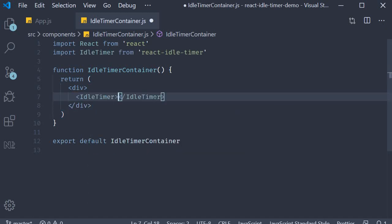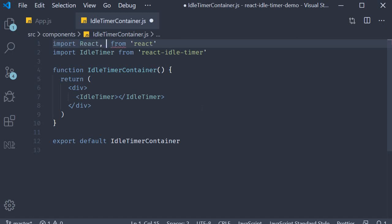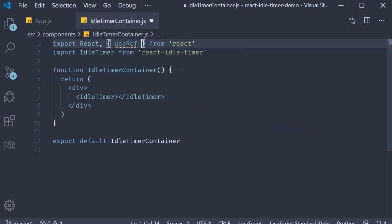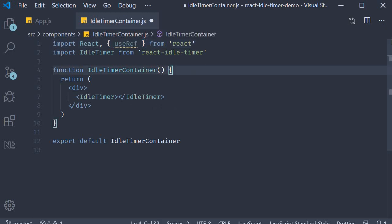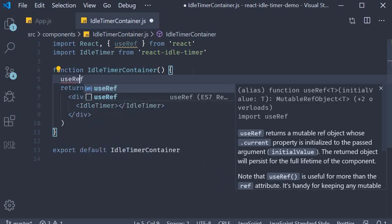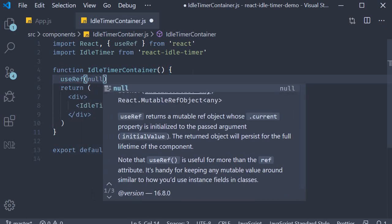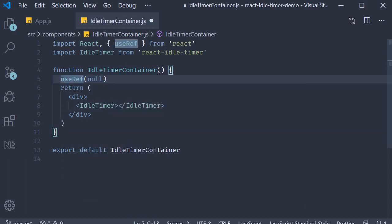To this component we need to add a few props, the first of which is a ref prop. So we need to specify a reference to this component. And the way we create a reference is using the useRef hook. At the top, from React import useRef, and next in the idle timer container we call useRef with an initial value of null and we assign this to a variable called idleTimerRef.